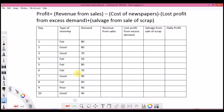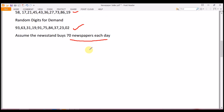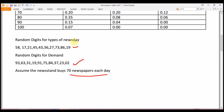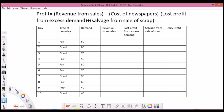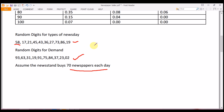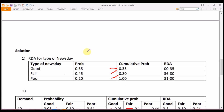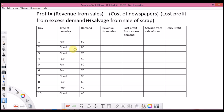The random digits for type of news days are 58, 17, 21, and so on. So 58 lies in the range 36–80, making it a fair day — hence I write 'fair.' The next random digit is 17, which lies in 00–35, so that's a good day — hence 'good.' Similarly, I fill it for all 10 days to get the type of news day for each.